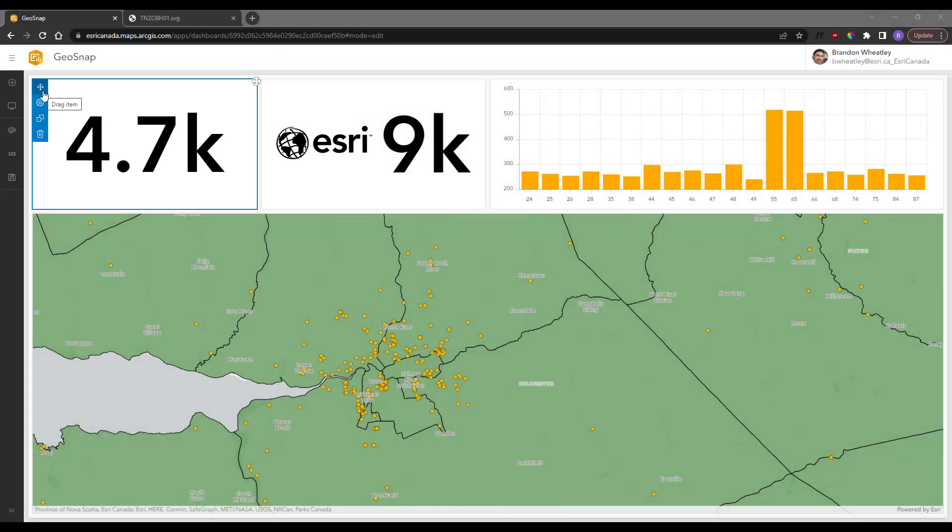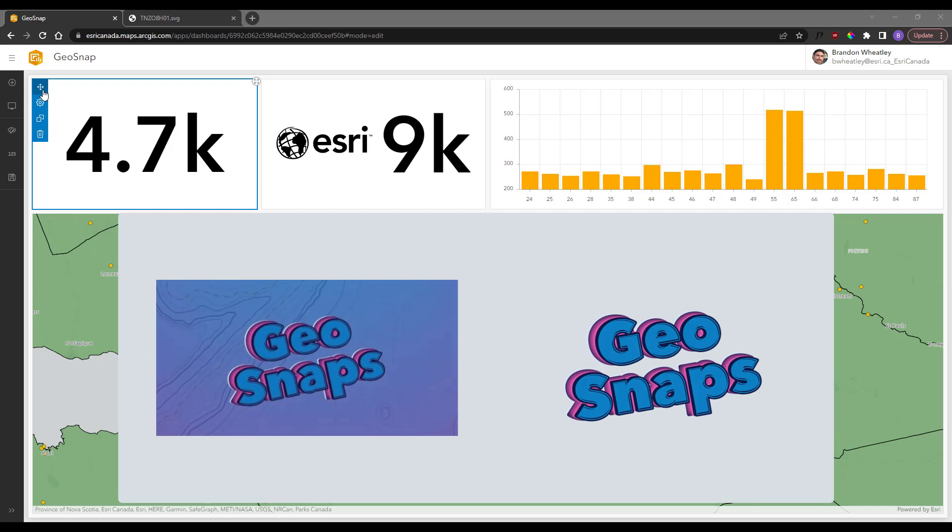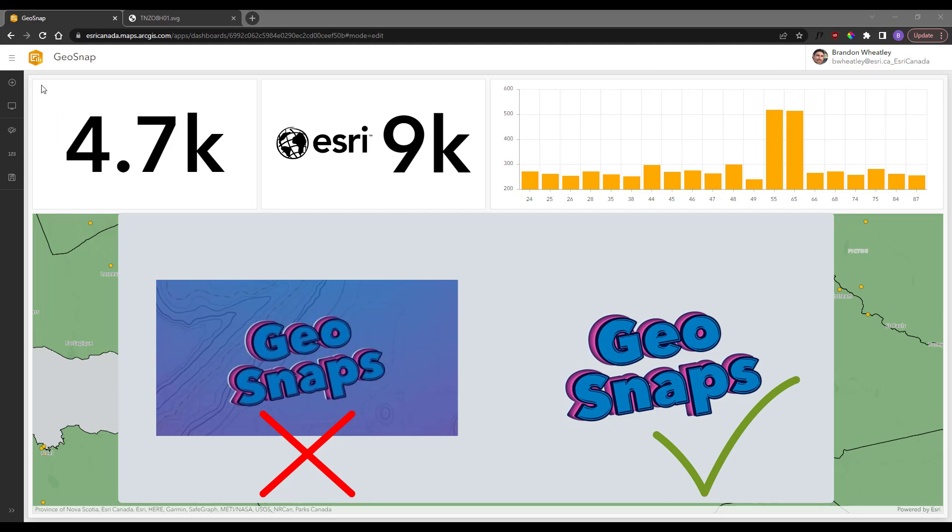When choosing an image, try to find something with a clear background, maybe a white background or even no background at all, as this will definitely help in the generation of the SVG element.